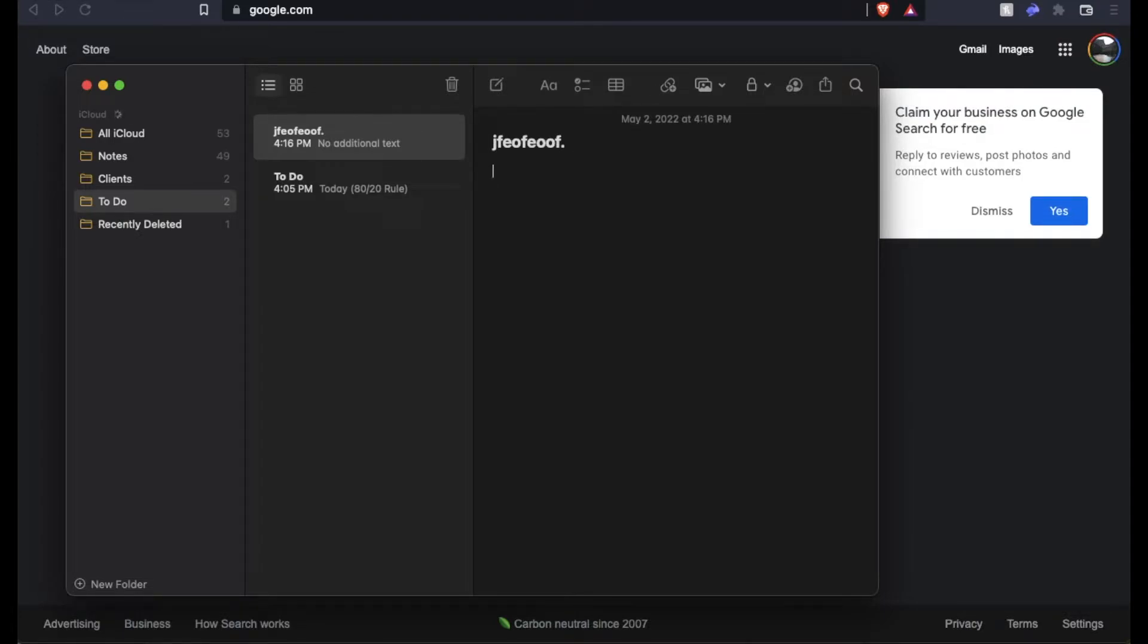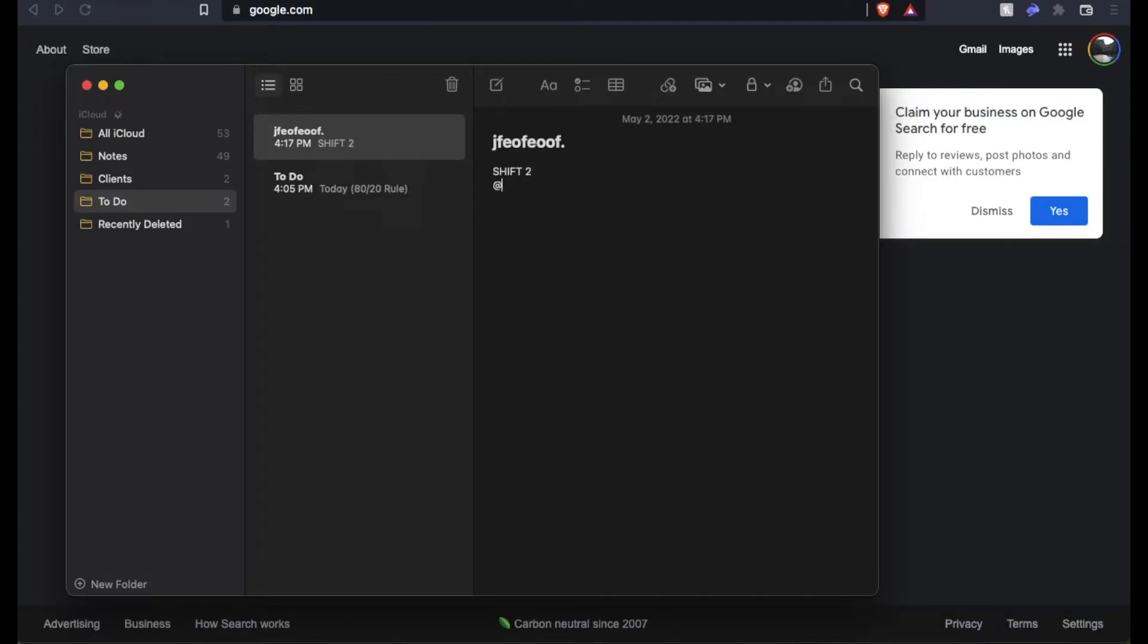The keyboard shortcut, and I'm going to write this, is going to be shift and then the number two. So you hold the shift button. I'm going to do that now, and then I'm going to hit the number two. And as you can see, that little at symbol will then show up.